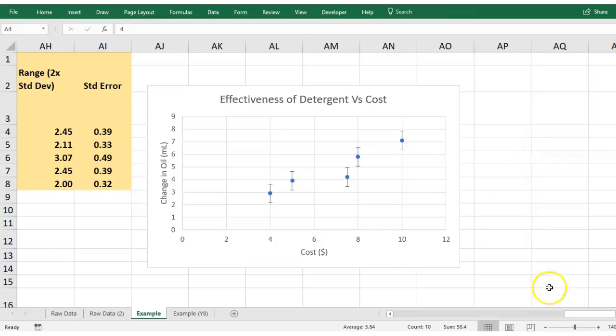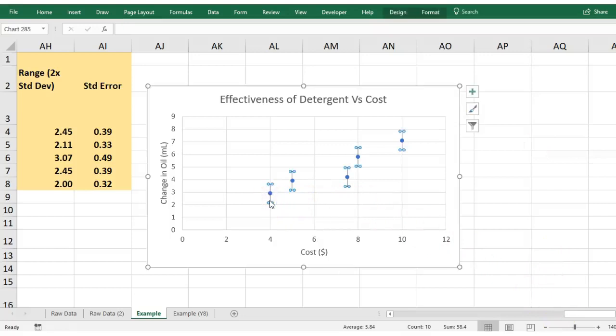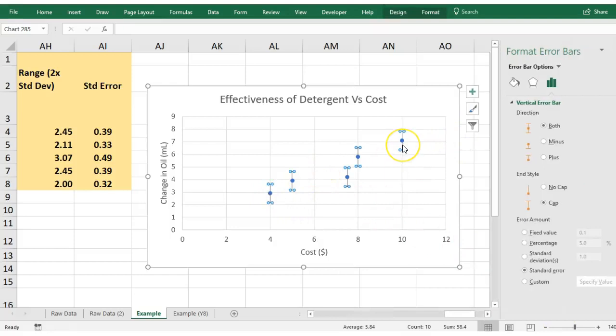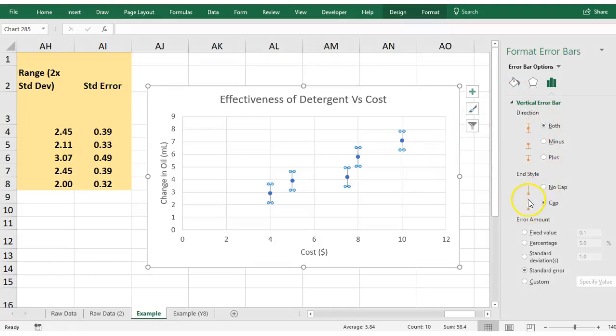You select those little error bars there and you double-click and it'll go, okay, what do you want me to do with these bars? You do want both directions because it did have plus or minus from the average. You can either change your cap style, that's fine, but it's down here that we need to look at.